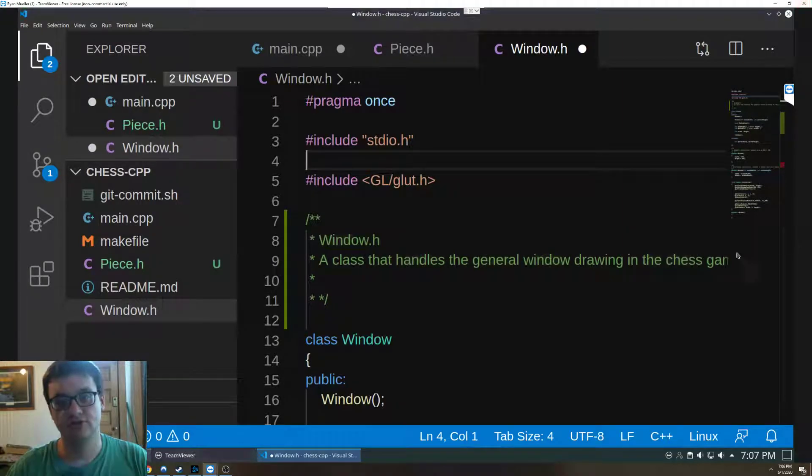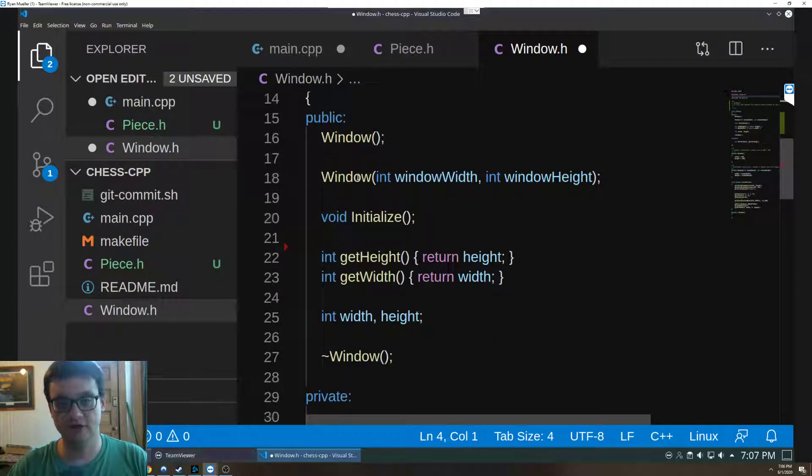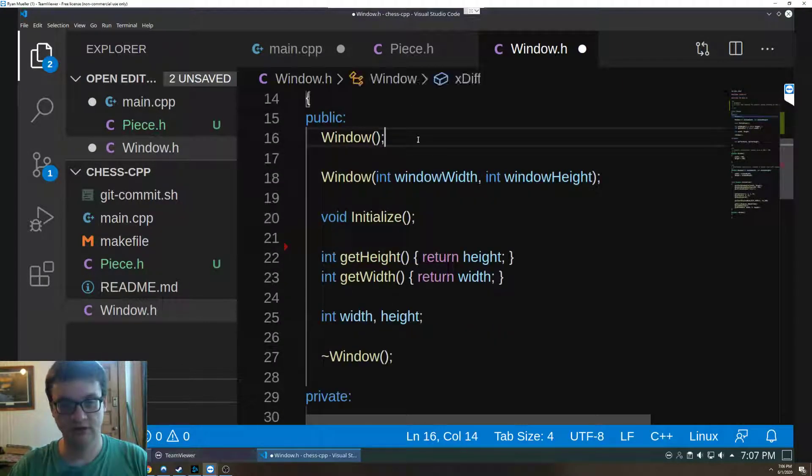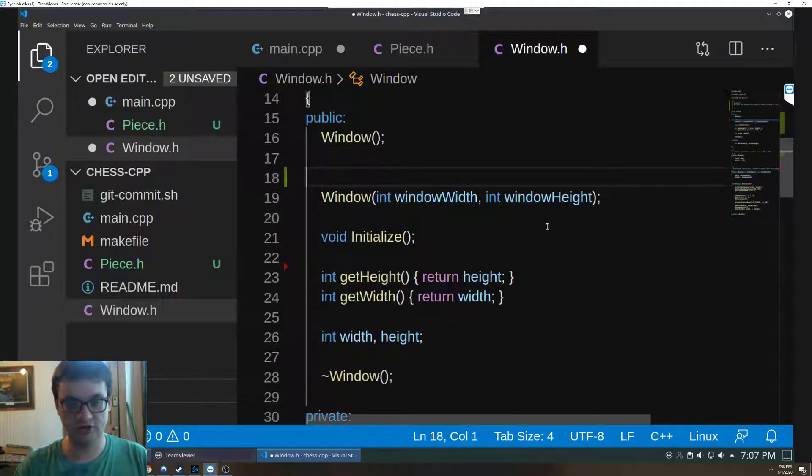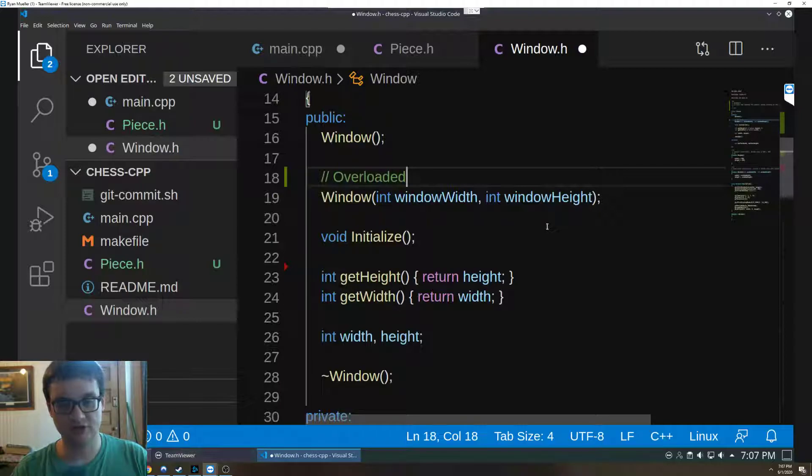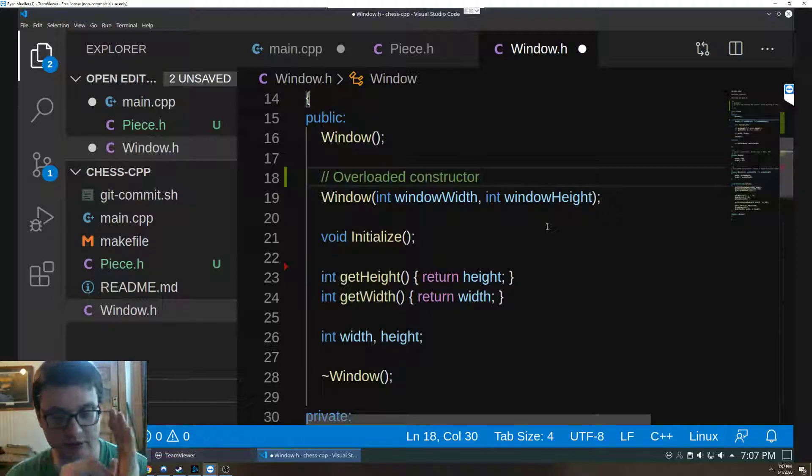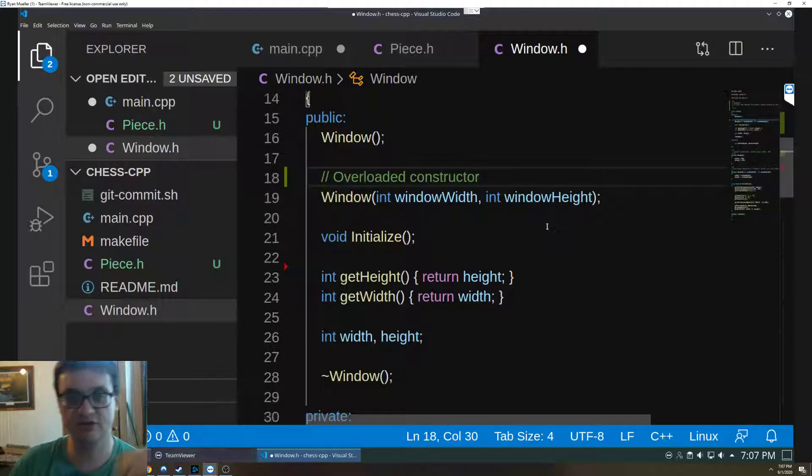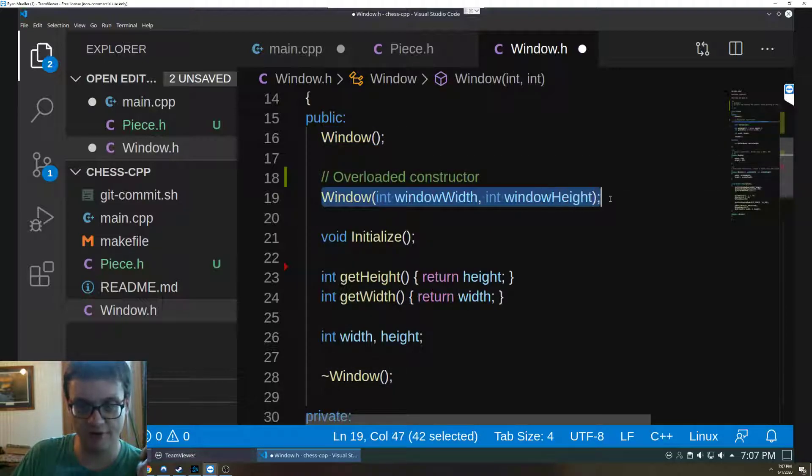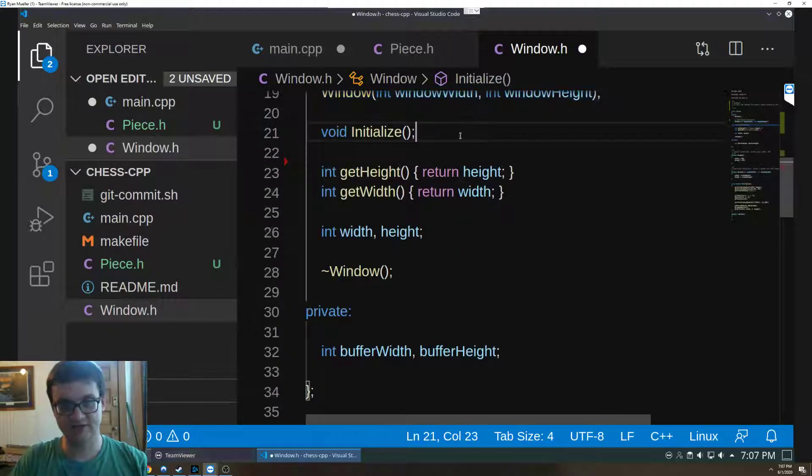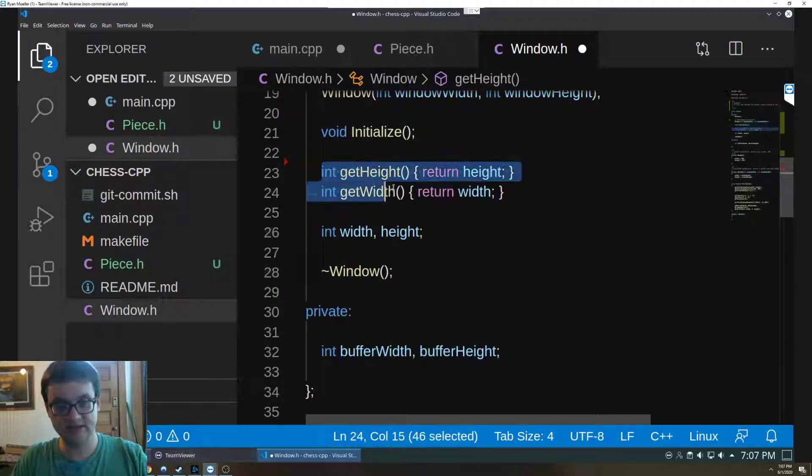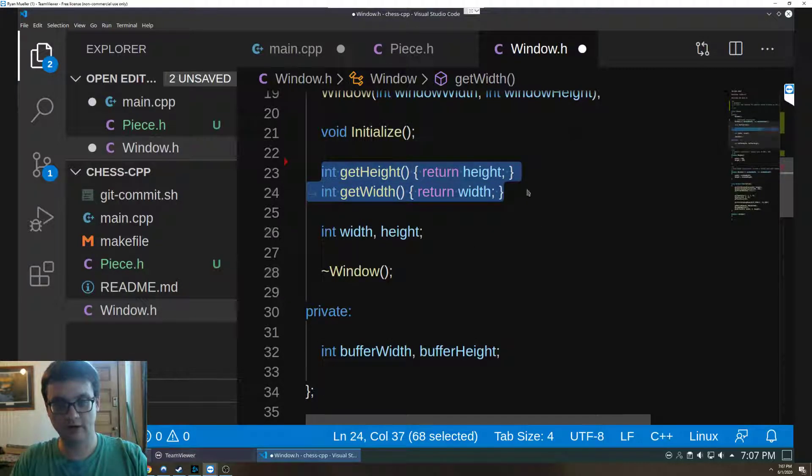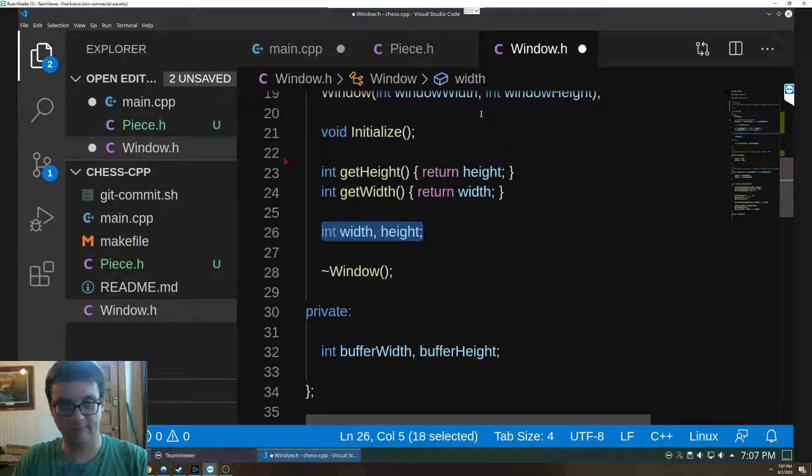So the window class, we have a default constructor here, then we have an overloaded constructor which I'll talk about when I show you the code. But what the constructor does is it checks for certain parameters and sets parameters. So the initial constructor is going to have base parameters and then this is going to overload those parameters with whatever we pass in. Initialize is the function that creates the window.